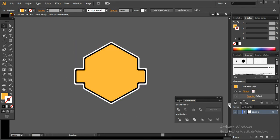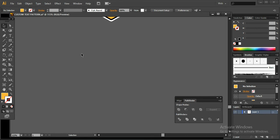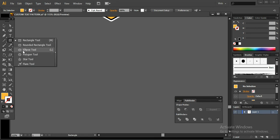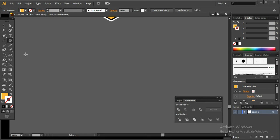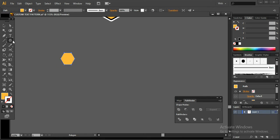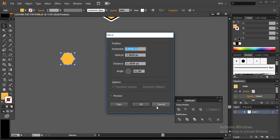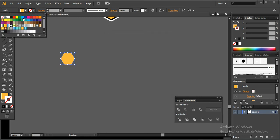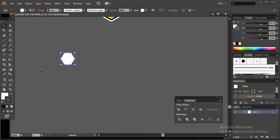The next step is to create a simple football design. For this I'm going to use the polygon tool, place it here, change the fill color to whitish gray, and the stroke color to black. Then take a copy of it.